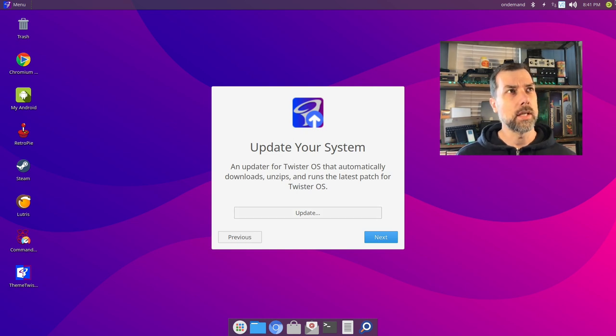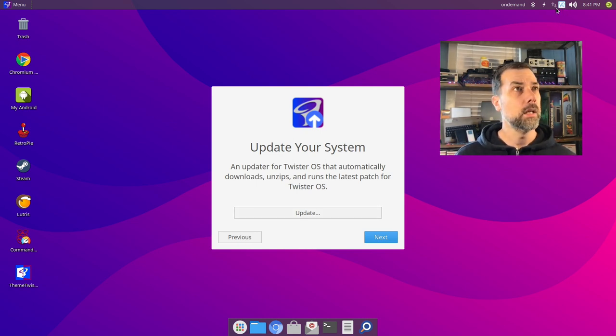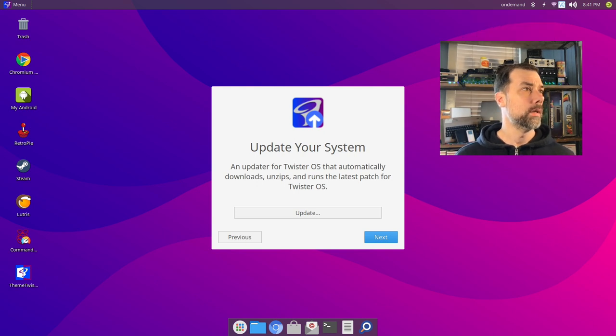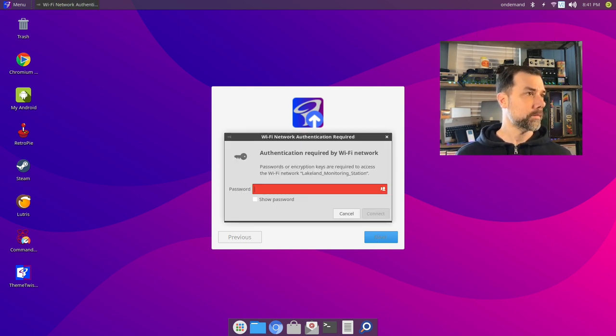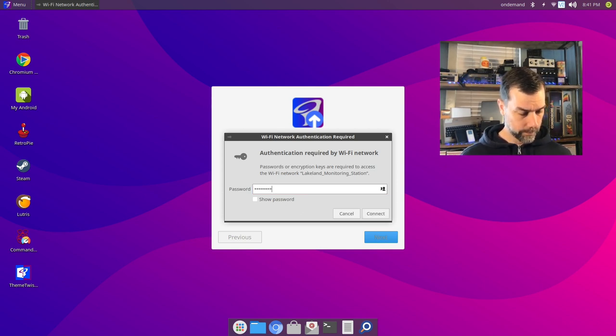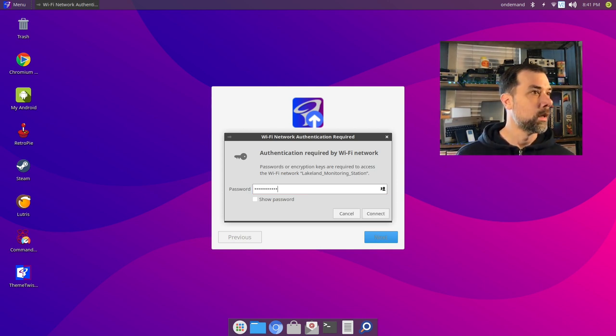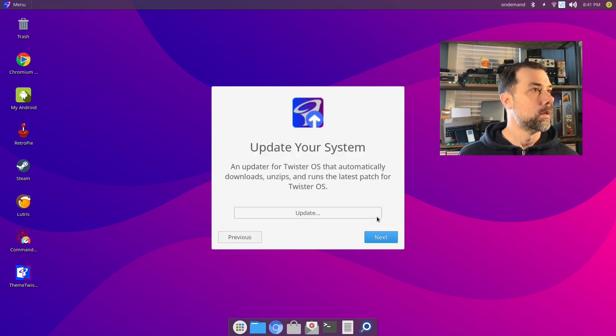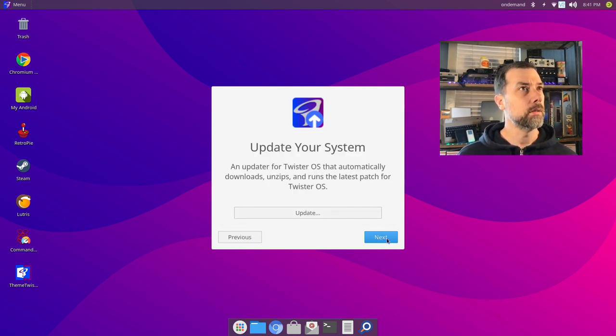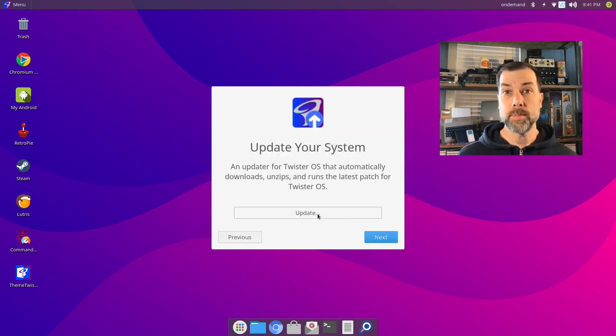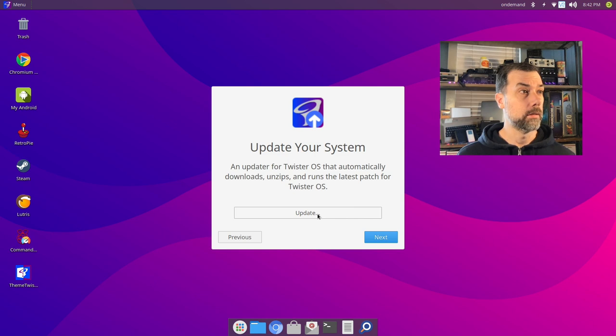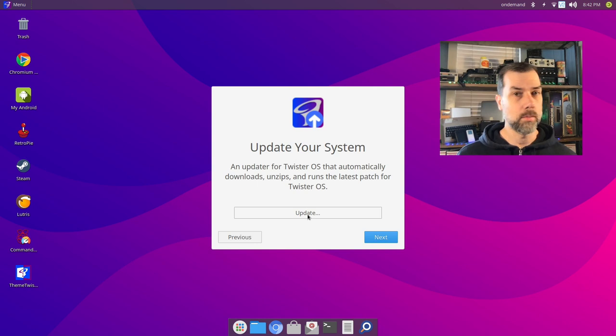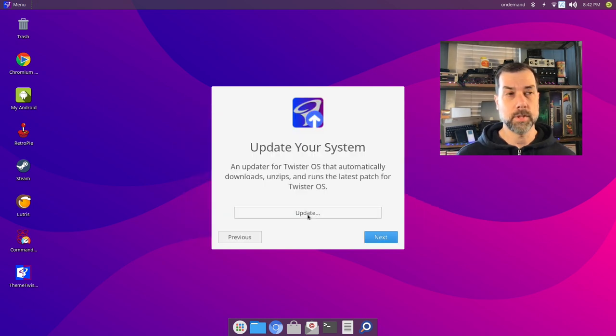Update my system: I'm going to click that update button. The update happens so fast that it doesn't really need an update, so it doesn't look like it's done anything. If you saw that little terminal window pop up for a split second, that was it trying to update itself.